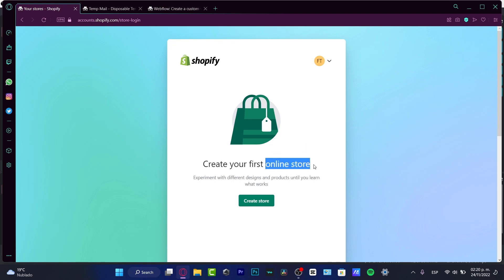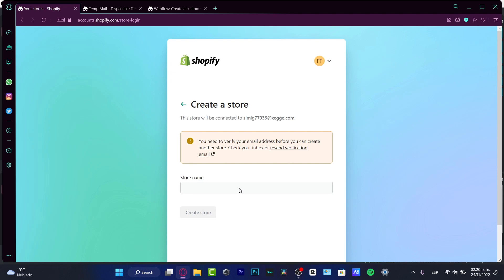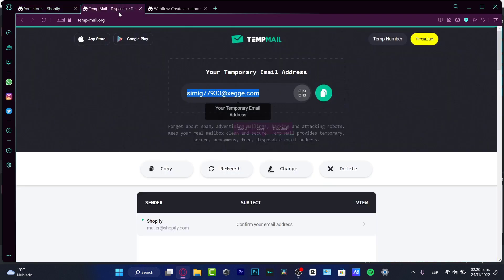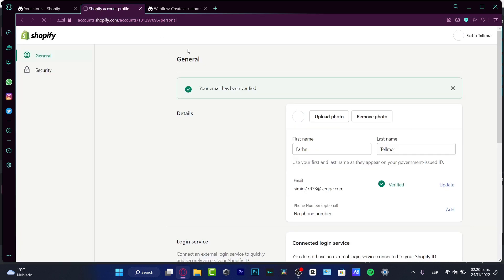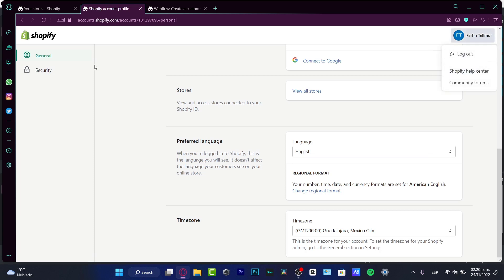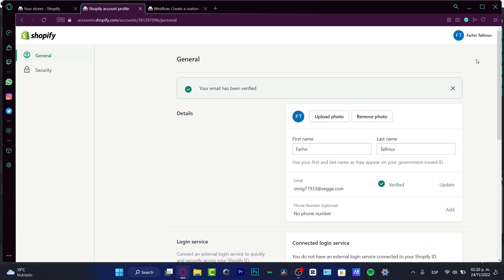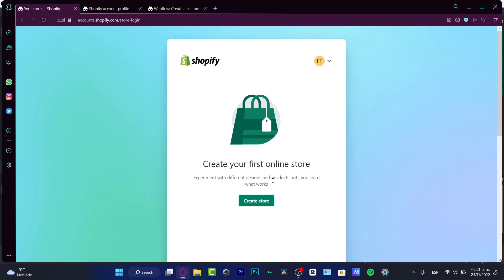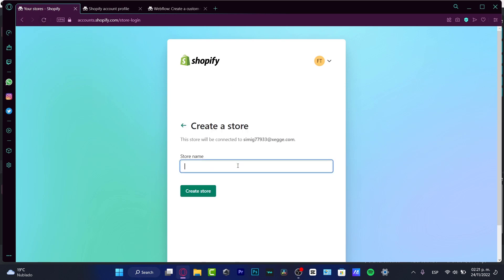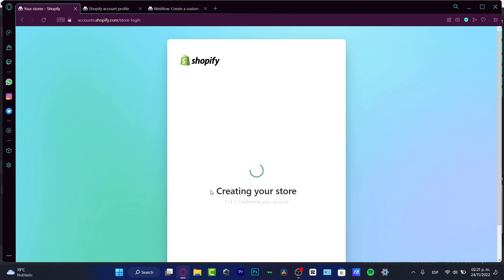Now that you have your account, it says to create your first online store — just in case you don't have one yet. Go into 'Create Store.' You'll want to verify your email before you can create another store. I'm going to confirm my Shopify email, and after confirming I'll go back into my account and into Shopify. Here I can reload the Shopify store, go into 'Create Store,' and create something really simple.